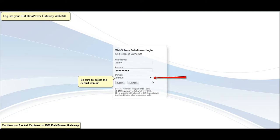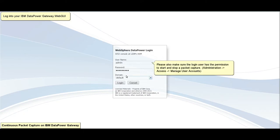Please be sure to select the default domain. Please also make sure the login user has permission to start and stop a packet capture.